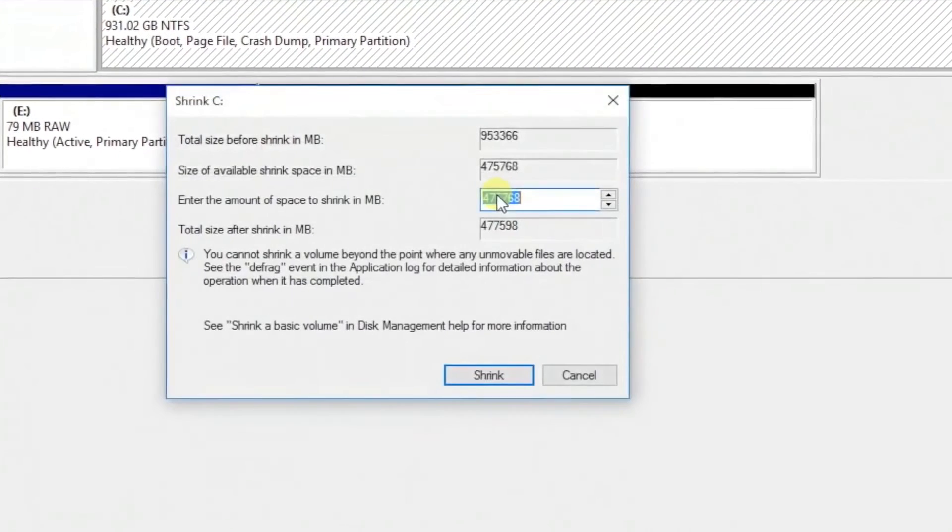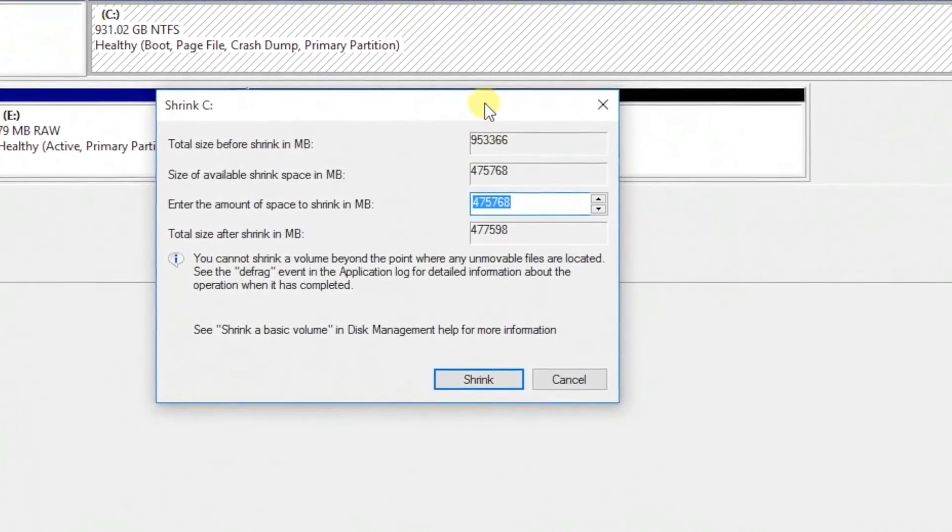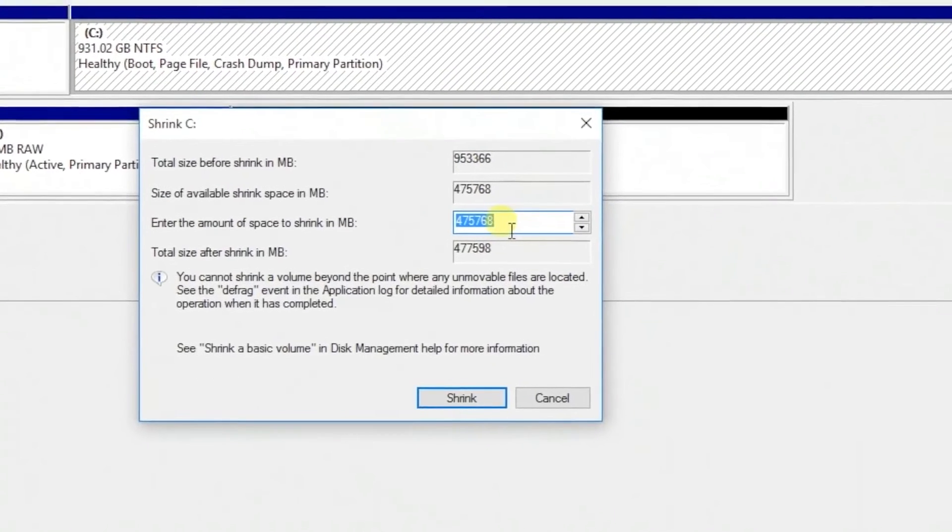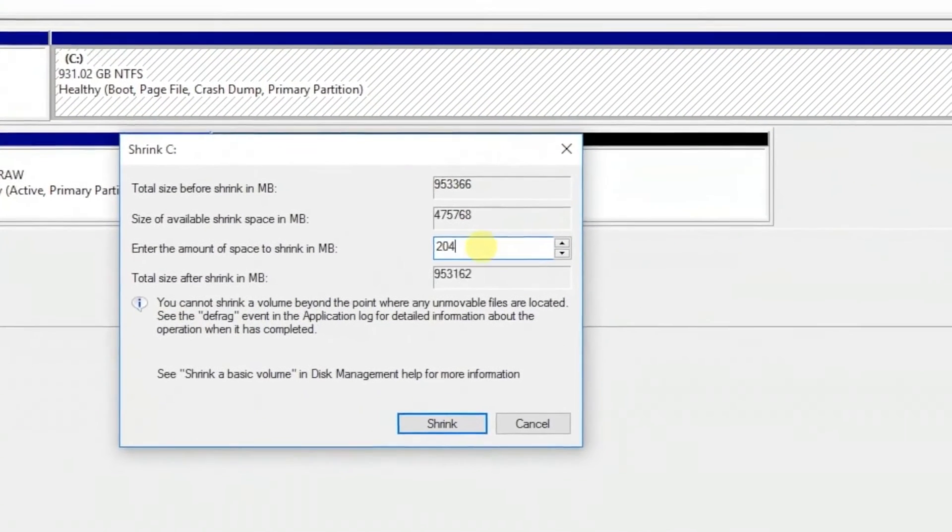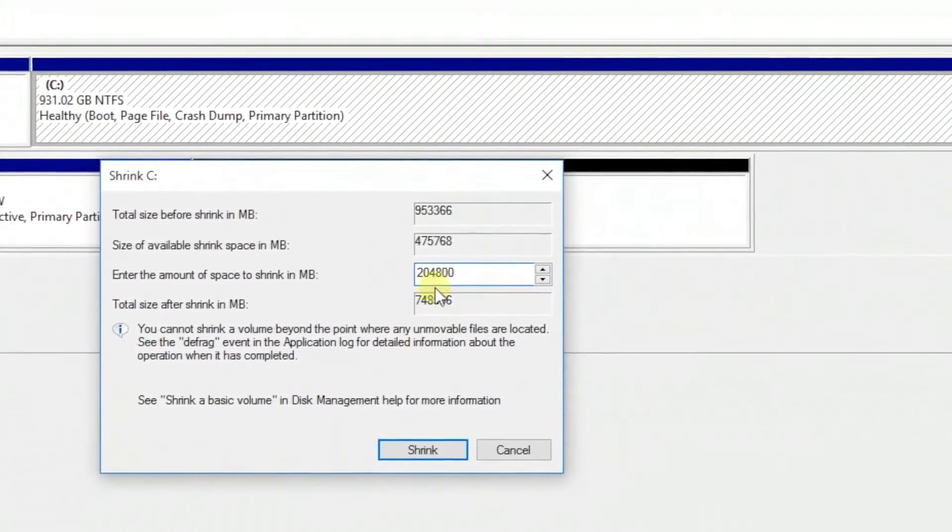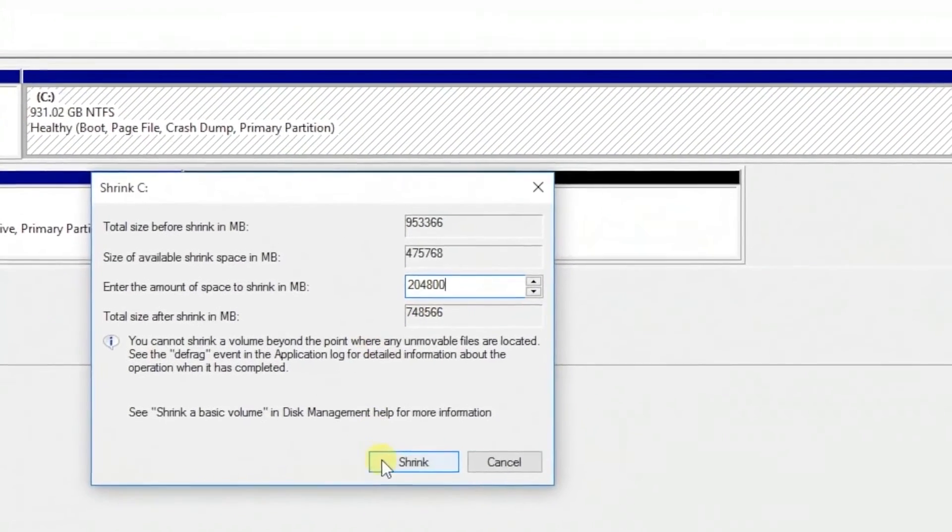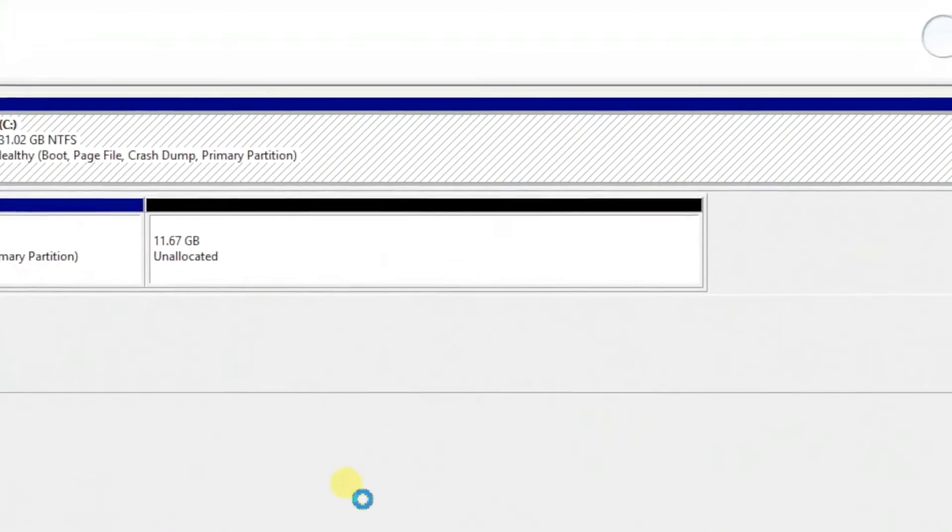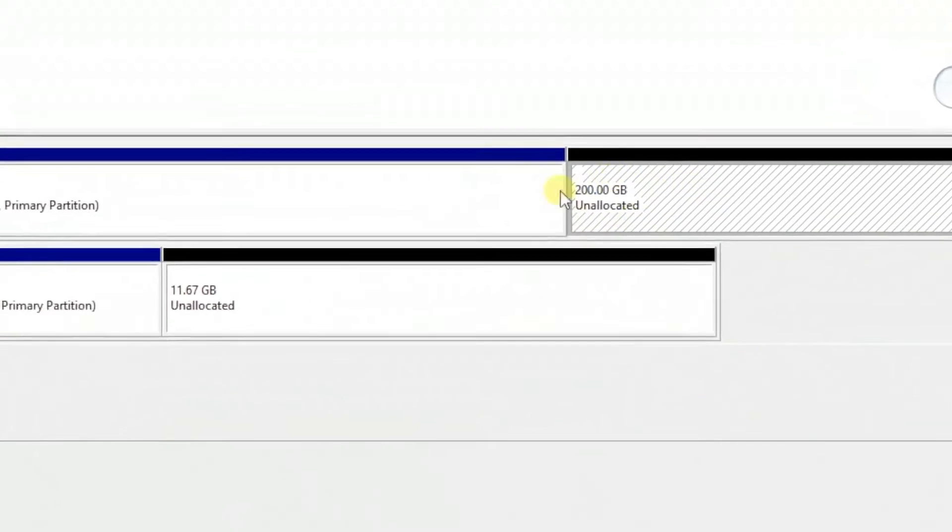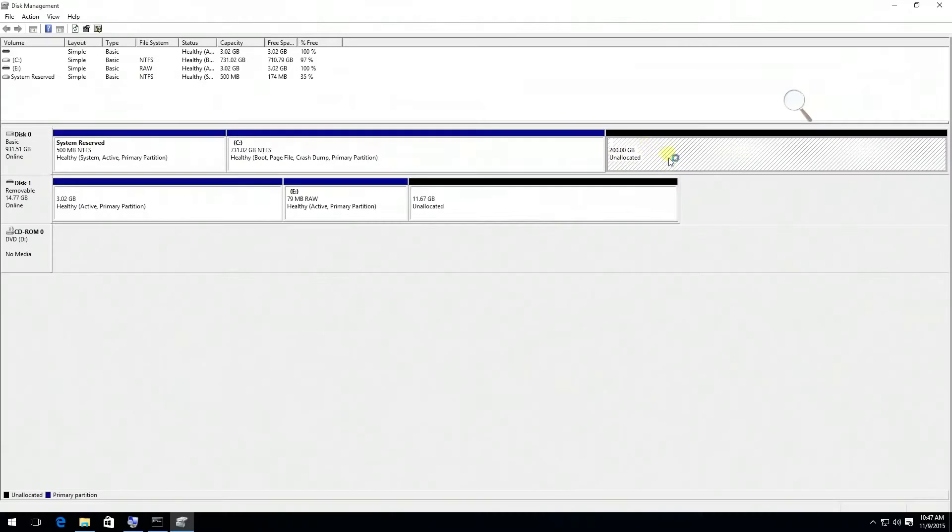I recommend you to allocate the space at least 40GB or higher. In this case I'm going to use a 200GB partition.